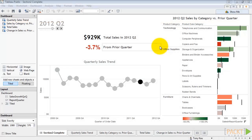An executive dashboard is one utilized by the strategic leaders of an organization and is generally the most simple type of dashboard from a layout and content perspective. The goal is typically to convey a few key metrics with just enough detail to provide a story, but not enough to drown the viewer.